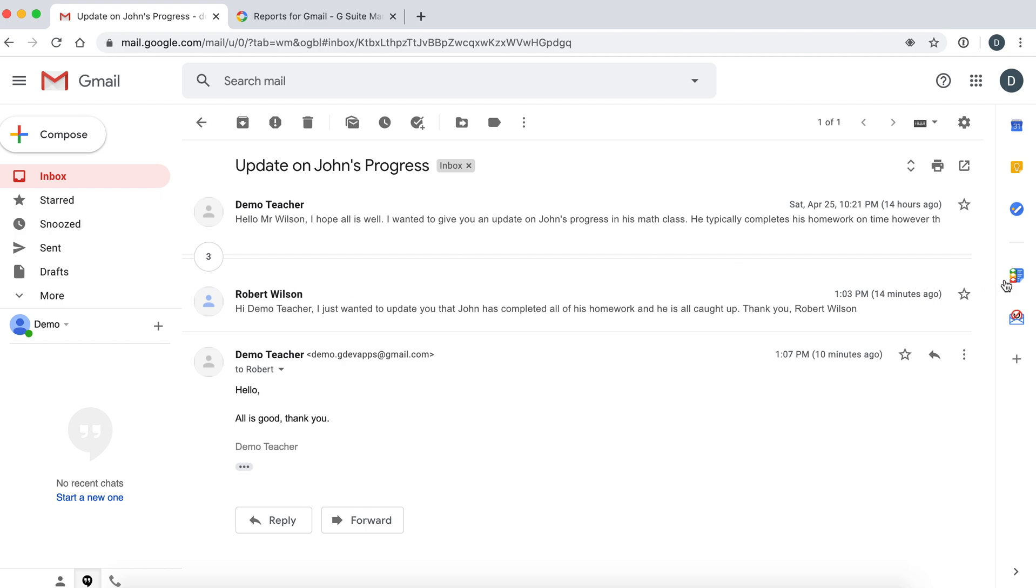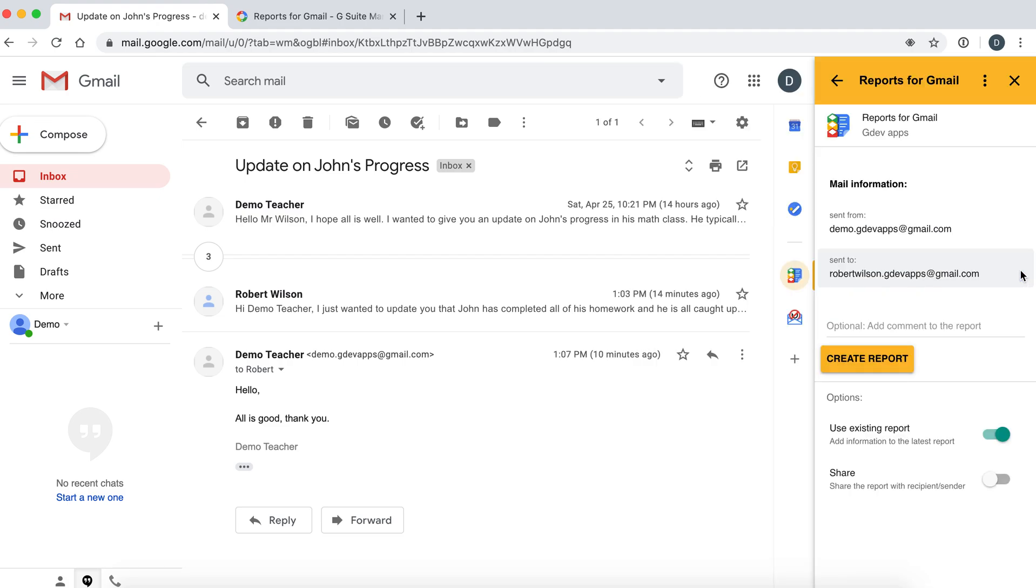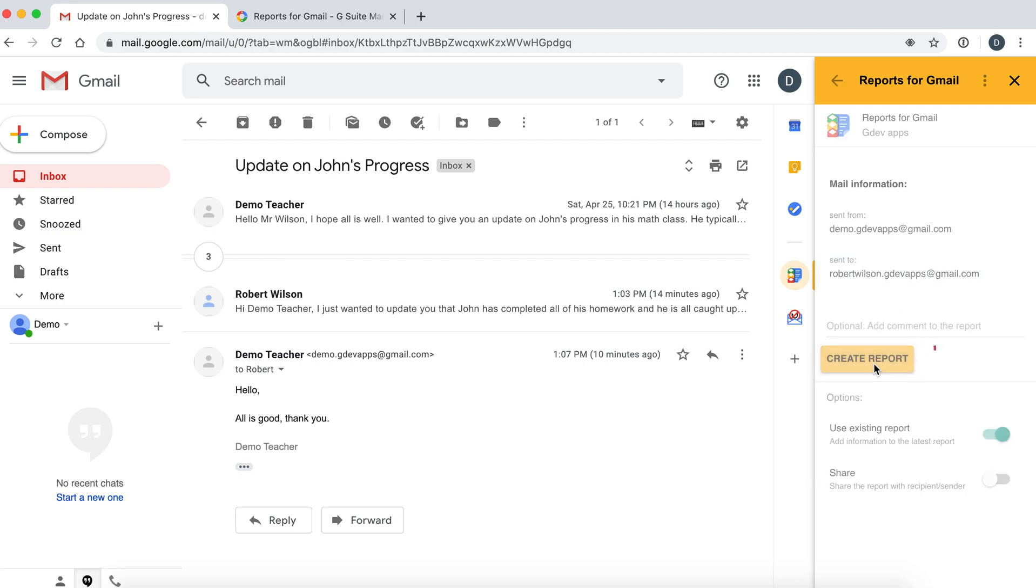To start the app, look to the right and look for this icon to load Reports for Gmail. Once you do that, you will see some email information such as who it was sent from and who it was sent to. All you need to do is click Create Report.